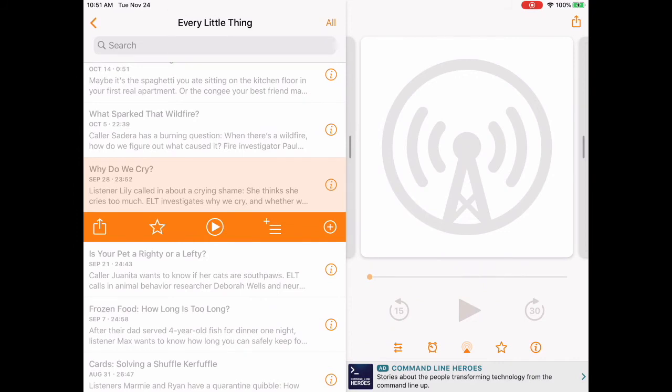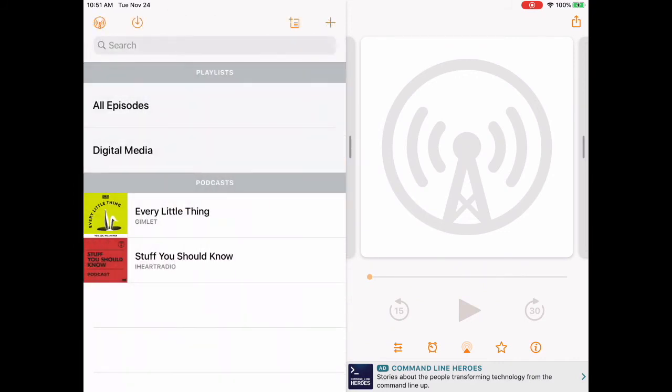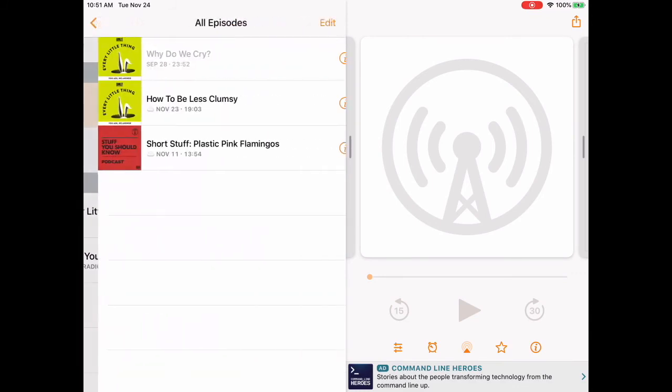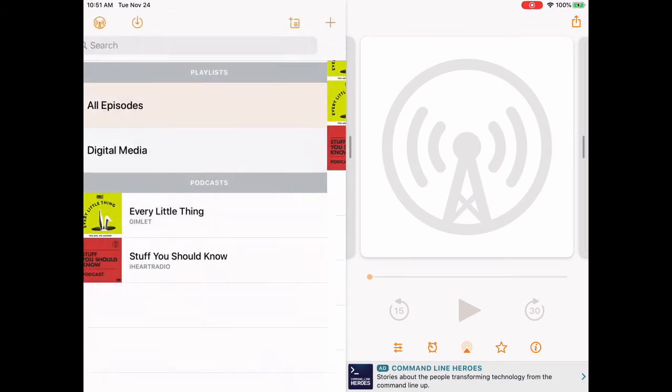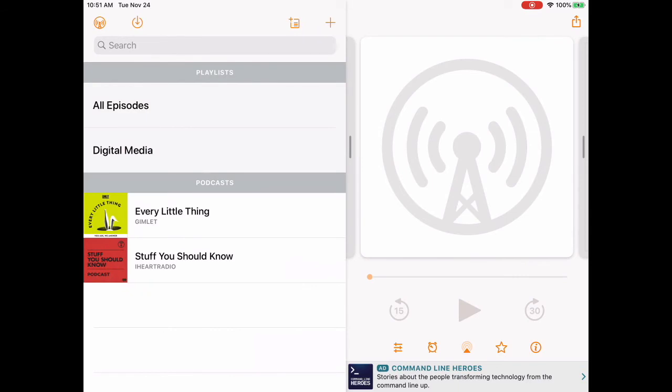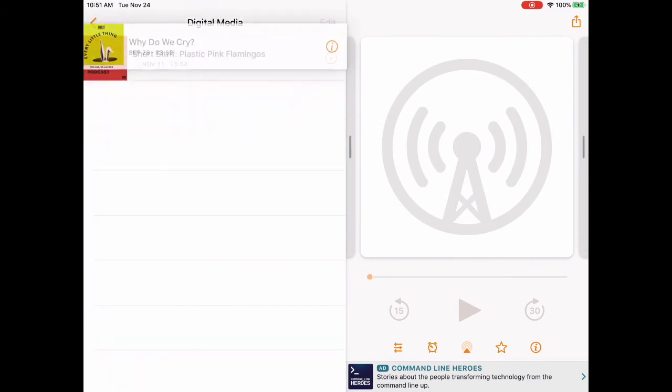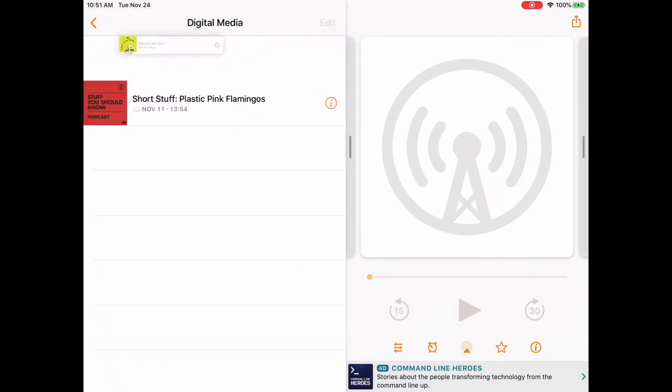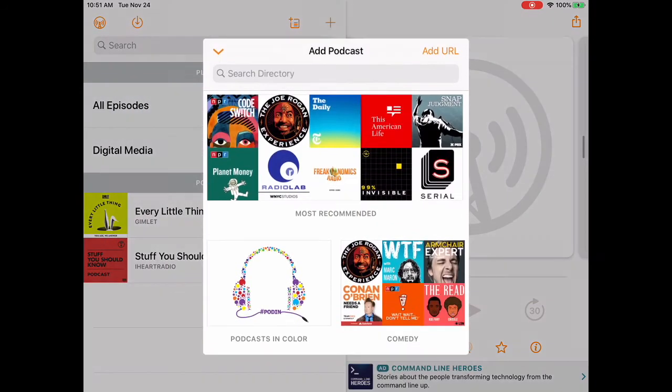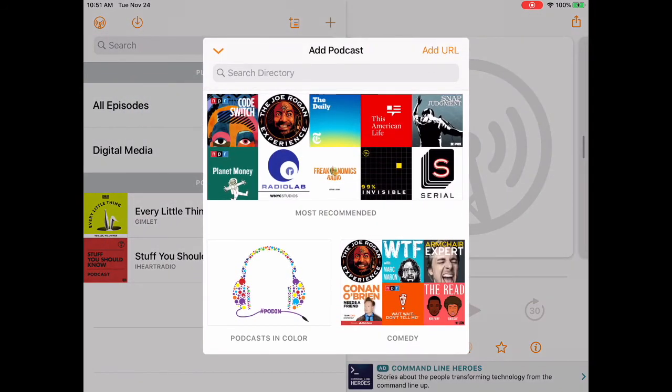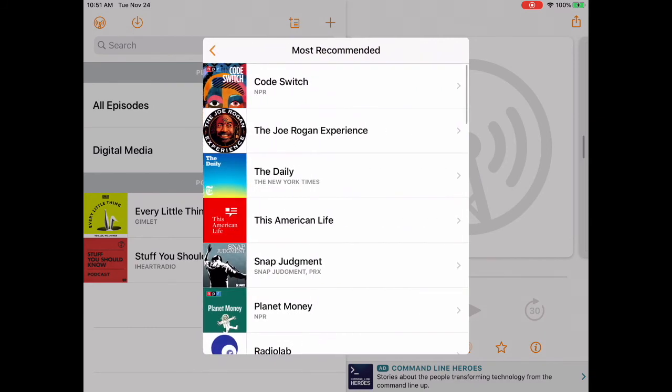Then tap the left-facing arrow on the upper left, and we're going to go back. We'll see we have two different podcasts. When we go to digital media, we have those two episodes that we added. We can change the order by pressing your finger and dragging them up and down. So if I want to hear one before the other, I can switch them around. I can keep going in here and adding more episodes as I like.